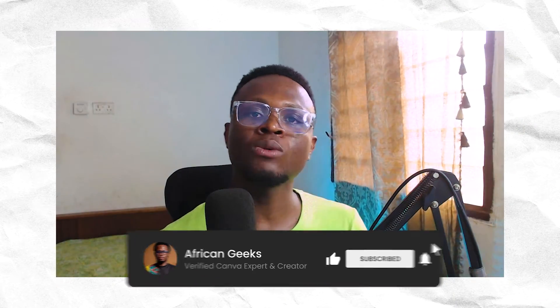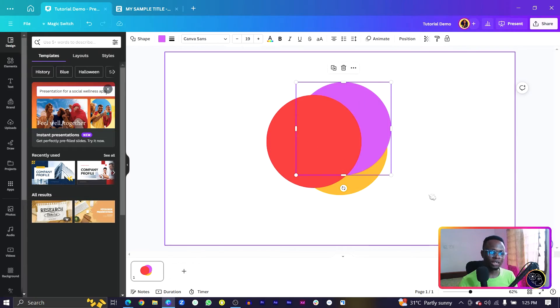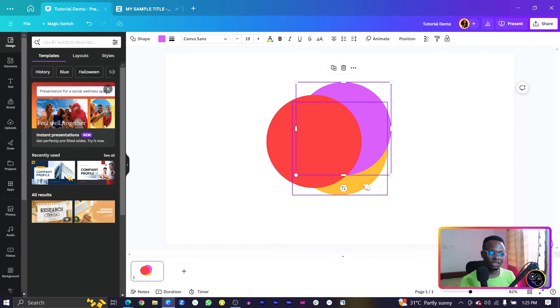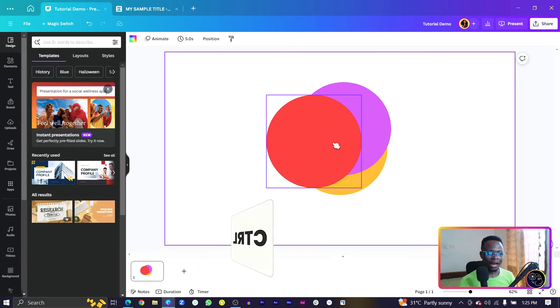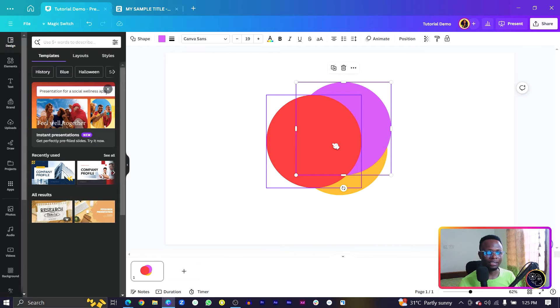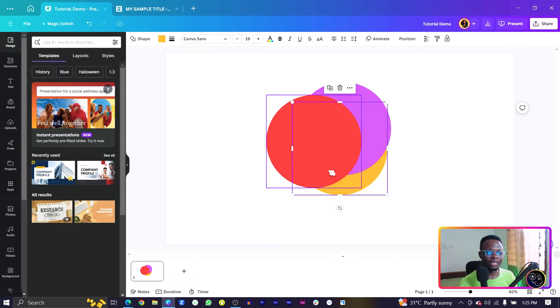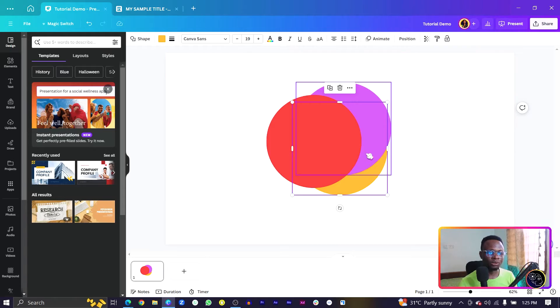There are times when you want to manually select an element that's behind other elements. What you can do is press and hold Control and keep clicking. This lets you select elements underneath — for example, selecting the yellow circle at the back of a stack.